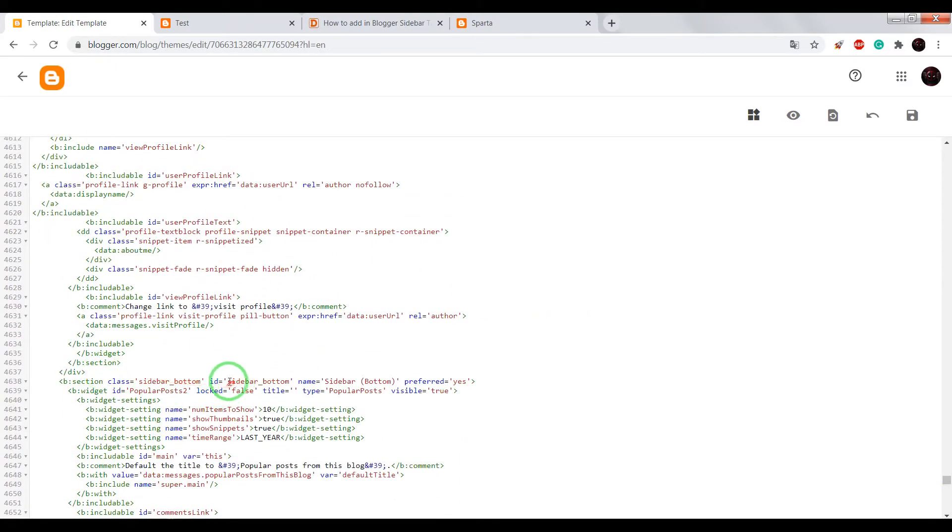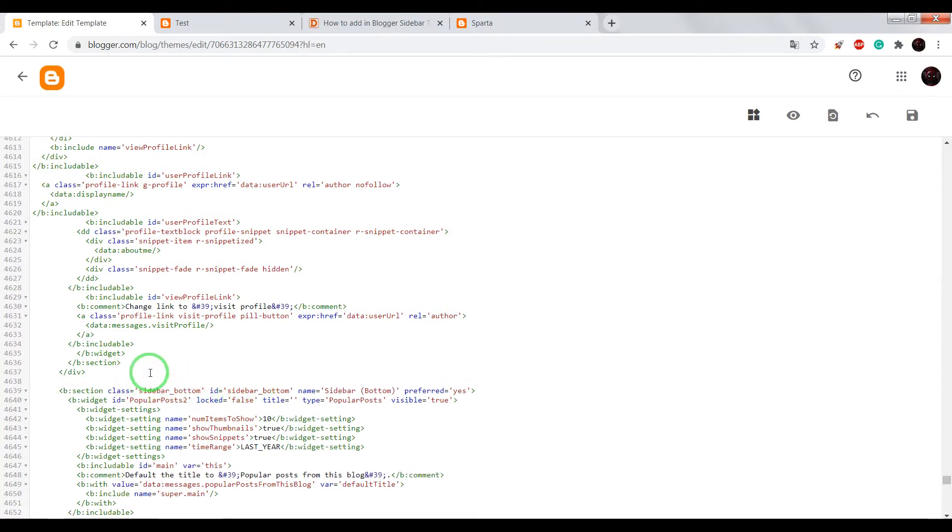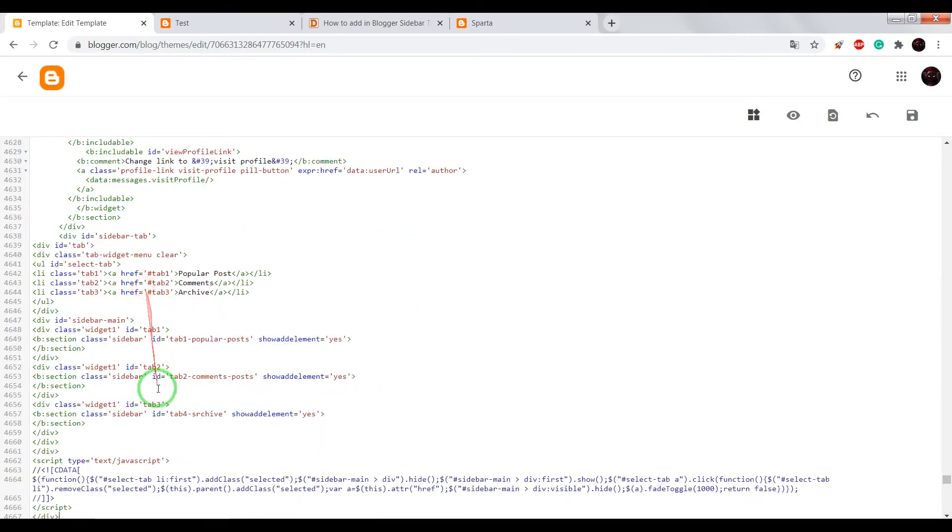Remember, you need to find id sidebar and before id sidebar paste the HTML.